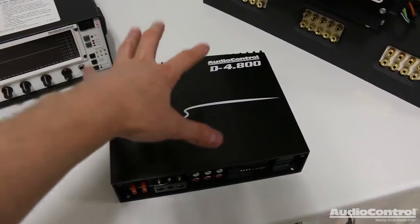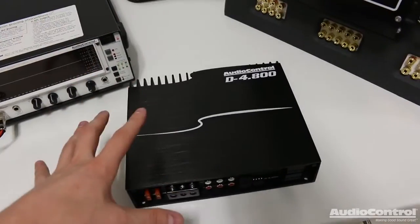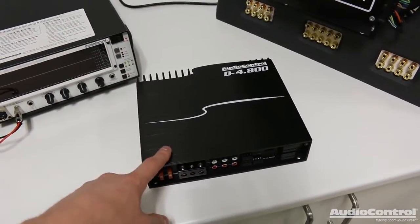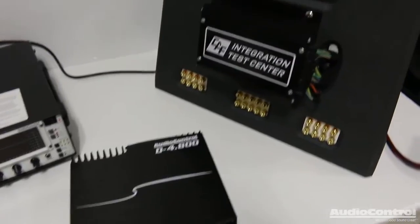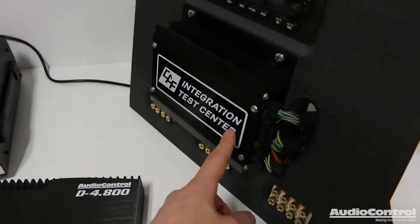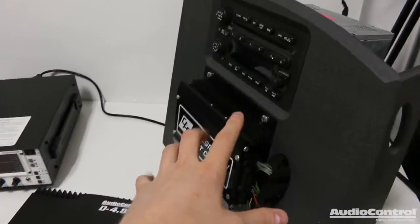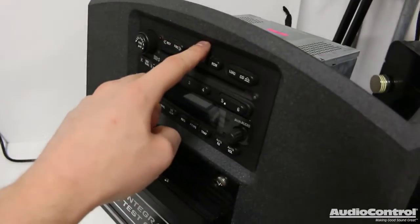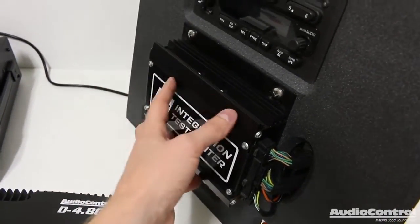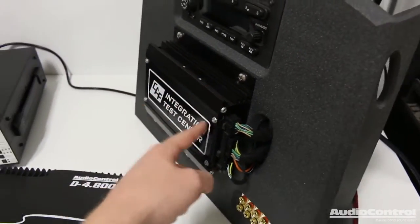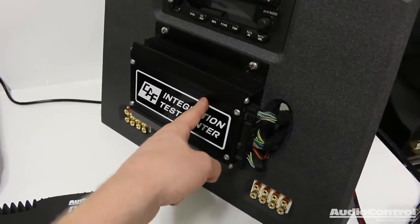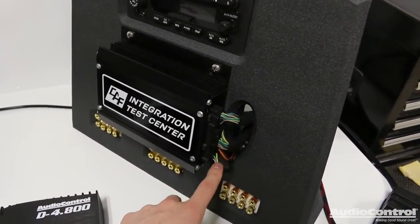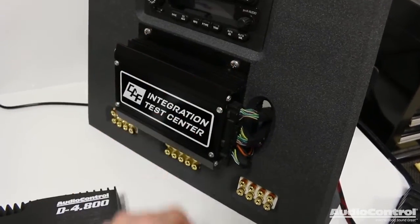Now we could just talk about all the different features that this amplifier has, but I want to show you guys a real world situation. So we're going to act like we're actually installing this because we're going to be using the Car Audio Fabrication Integration Test Center. If you're not familiar with my test center, what I've done here is I have a factory head unit.